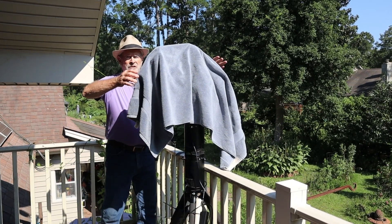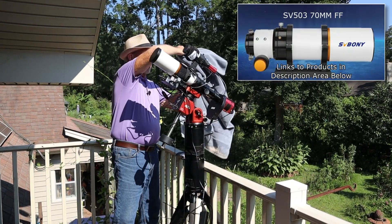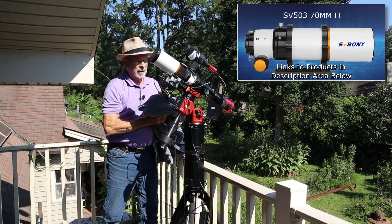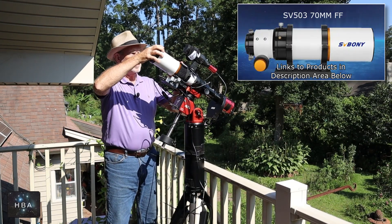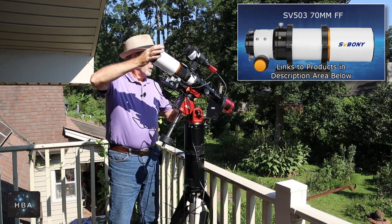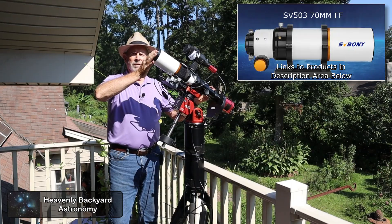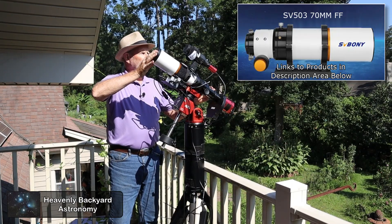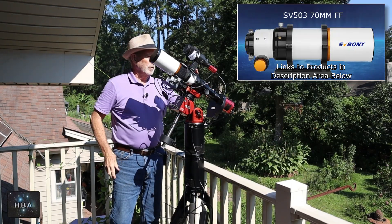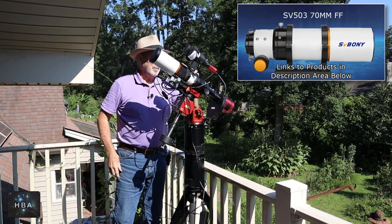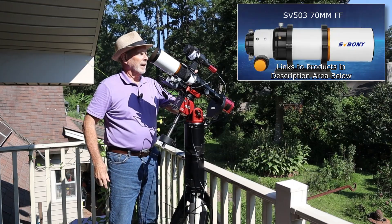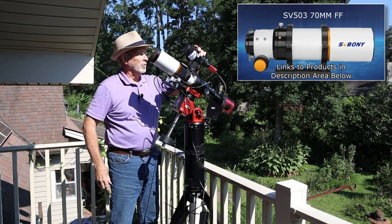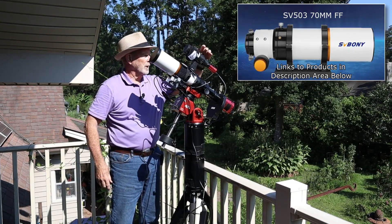So let's take a look at the scope itself. And this is it right here. And I got the dew shield extended, so you can see the length of this is not all that large. I put a little shoe on the top of this ring and attached my guide scope here with the guide camera.